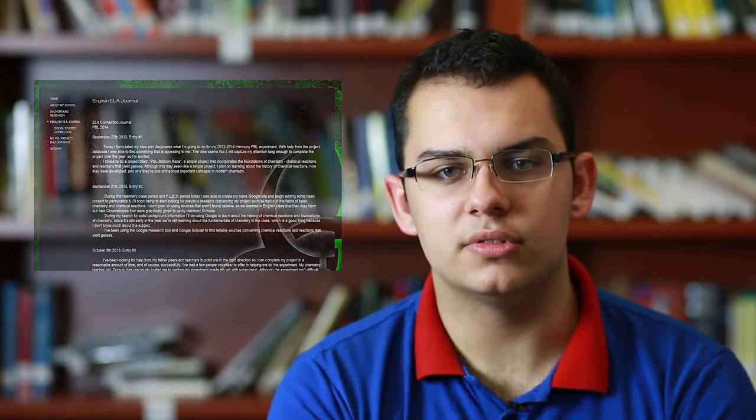My PBL experiment is heavily dependent on chemical reactions and the formation of gases and release of energy in order to achieve the inflation of a balloon. For English, I decided to make an ELA journal. My first entry goes as follows: Today, I formulated and discovered what I'm going to do for my 2013 to 2014 Harmony PBL experiment. With help from the project database, I was able to find something appealing to me. I chose a project titled PBL Balloon Race, a simple project that incorporates the foundations of chemistry, chemical reactions, and reactions that yield gases. Although this may seem like a simple project, I plan on learning about the history of chemical reactions, how they're developed, and why they're one of the most important concepts in modern chemistry.